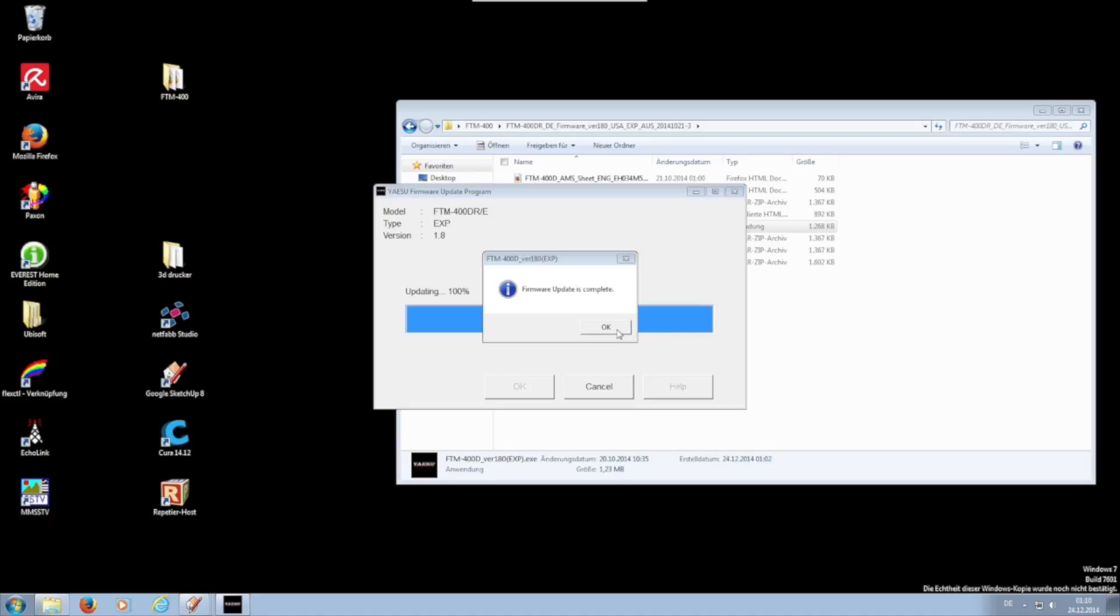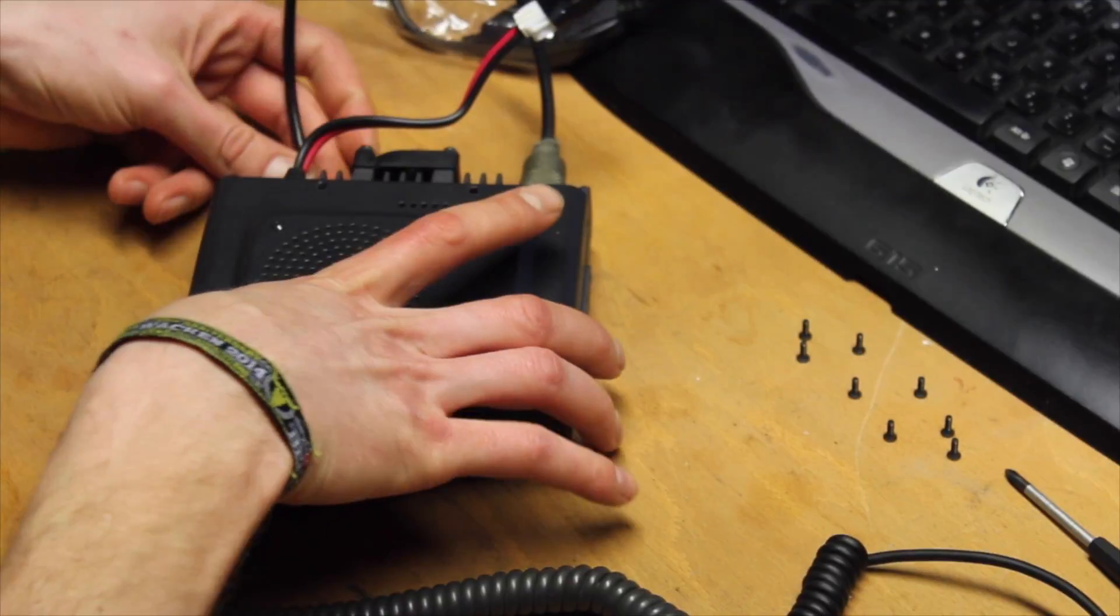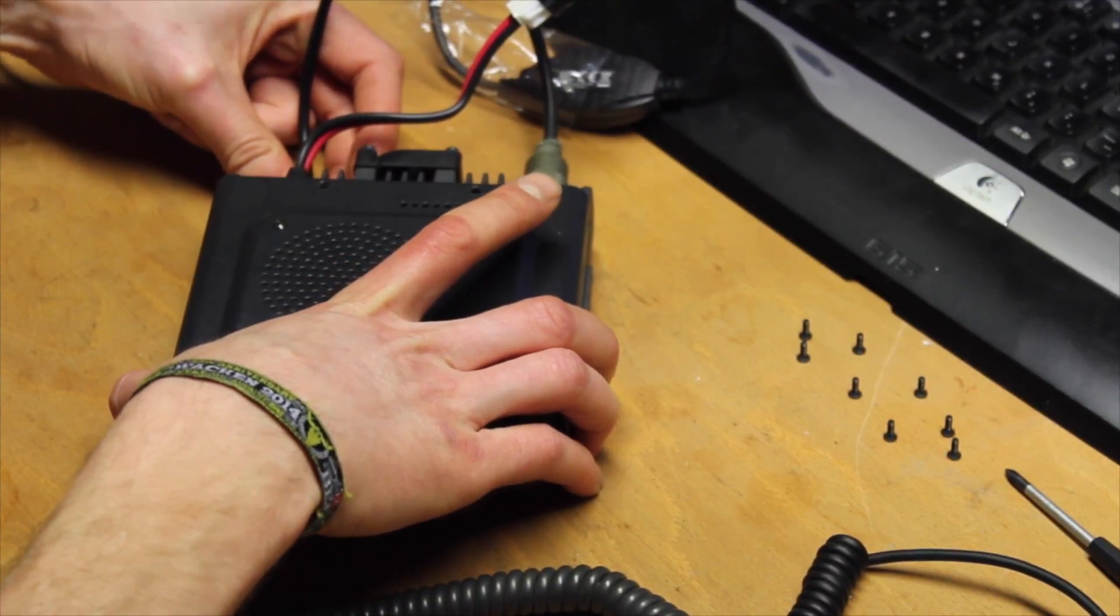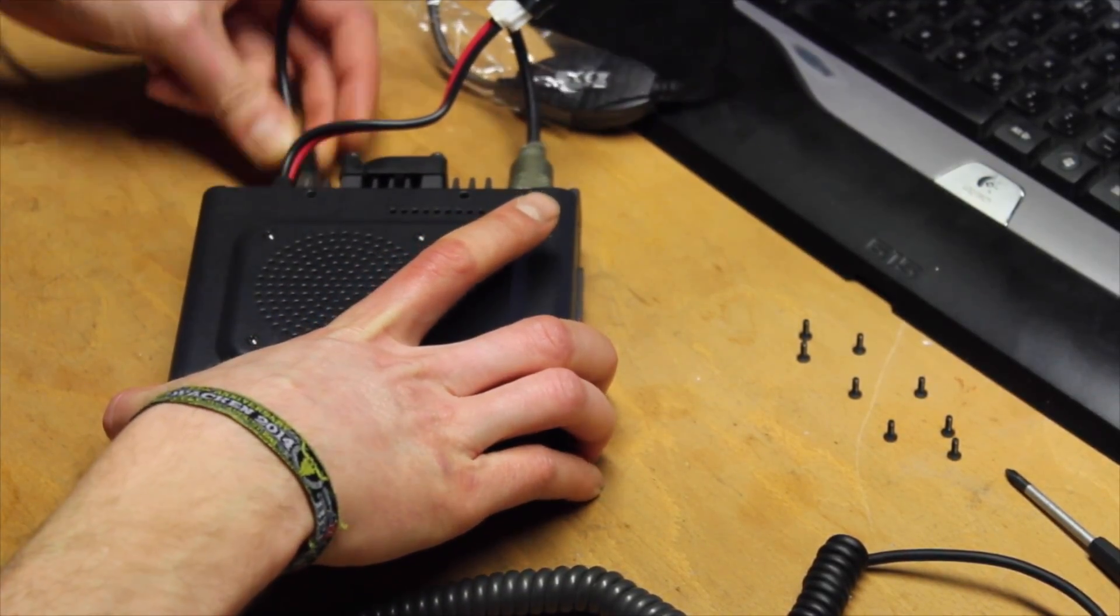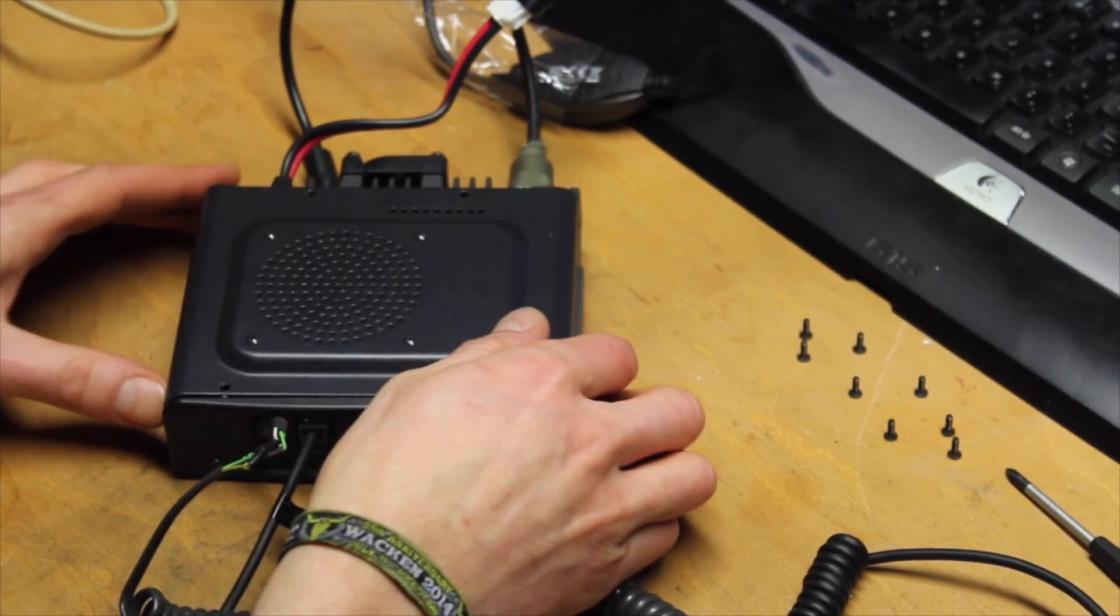After the first update is complete, disconnect the power supply and data connection. Take the lid up and return the switch to the initial position.